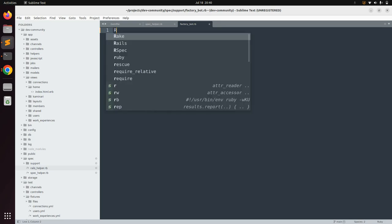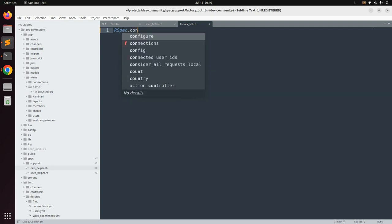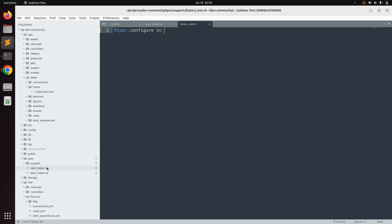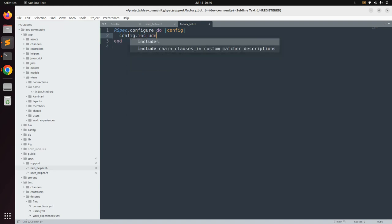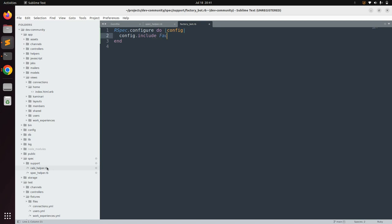In `factory_bot.rb`, write the following configuration: `RSpec.configure do |config|` and then `config.include FactoryBot::Syntax::Methods`. This configuration is required so that whenever you generate a new model or spec for a model, it will automatically generate the factory file for that particular model class. Save the file.